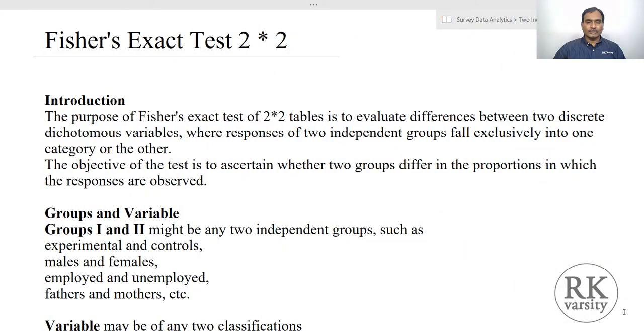Fisher's exact test is similar to the chi-square test for two independent samples, however this test does not require the stringent assumptions of a chi-square test. Fisher's exact test is calculated on two discrete dichotomous variables and its relation with the two independent groups. I will explain this concept with two examples.